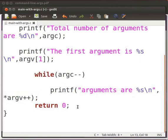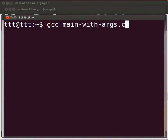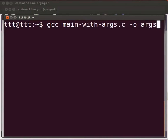Let us open the terminal by pressing ctrl-alt and T keys simultaneously on your keyboard. Type gcc space main hyphen with hyphen args dot c space hyphen o space args. Press enter.